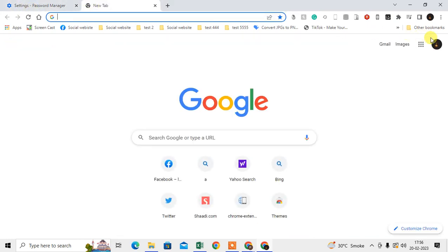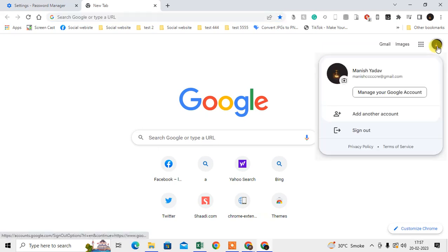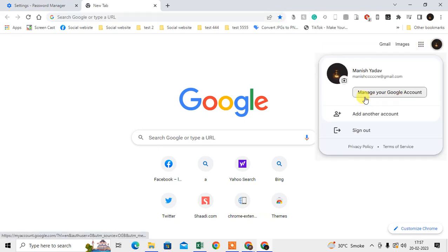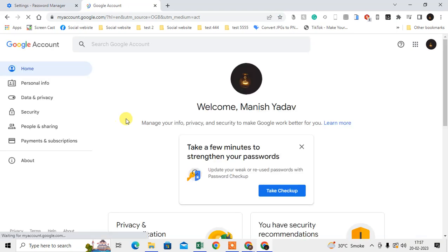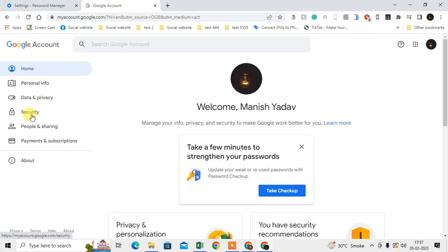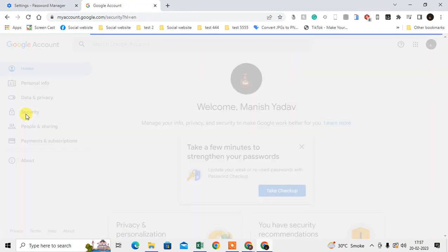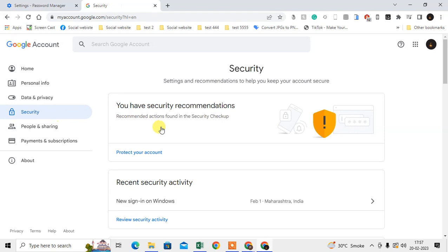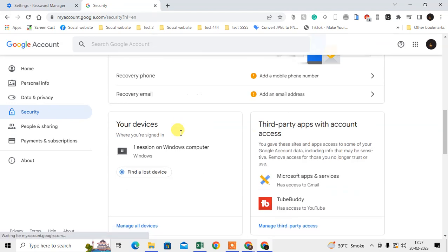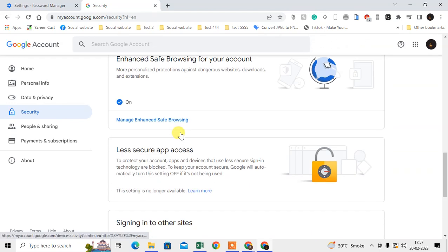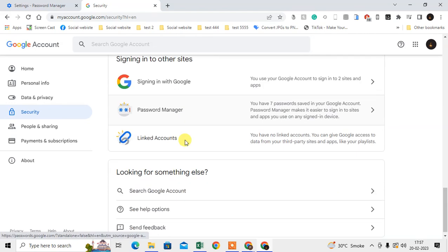Also, if you want to disable from your Google account, just go to the Google account. Just click on this icon, go to Manage Google Account, go to Security, scroll down and find the Password Manager.